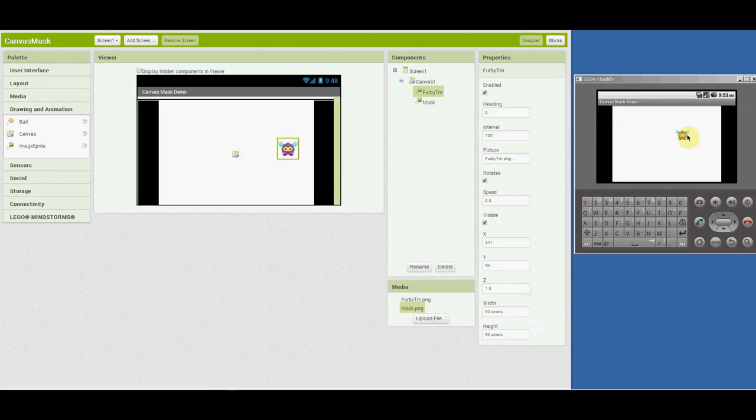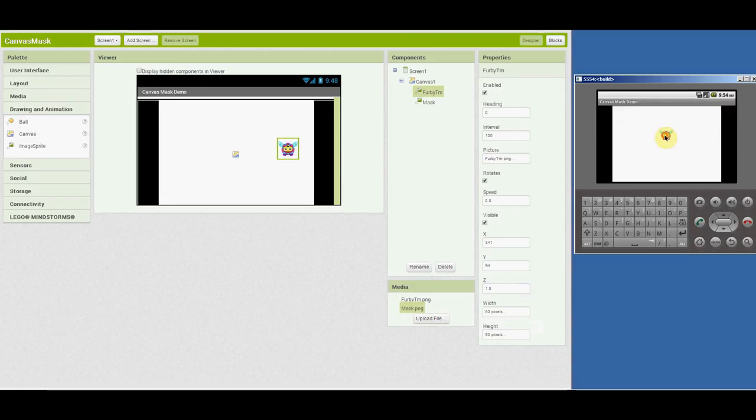So that allows me to drag it behind the image sprite, which is actually this full width and height of the canvas.